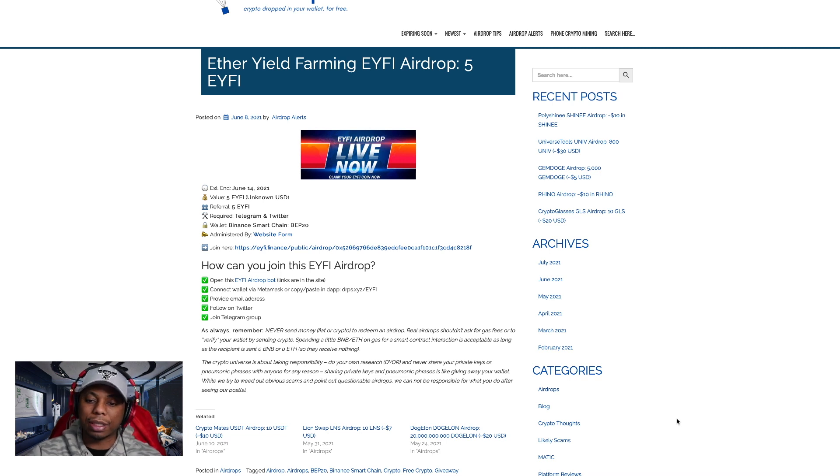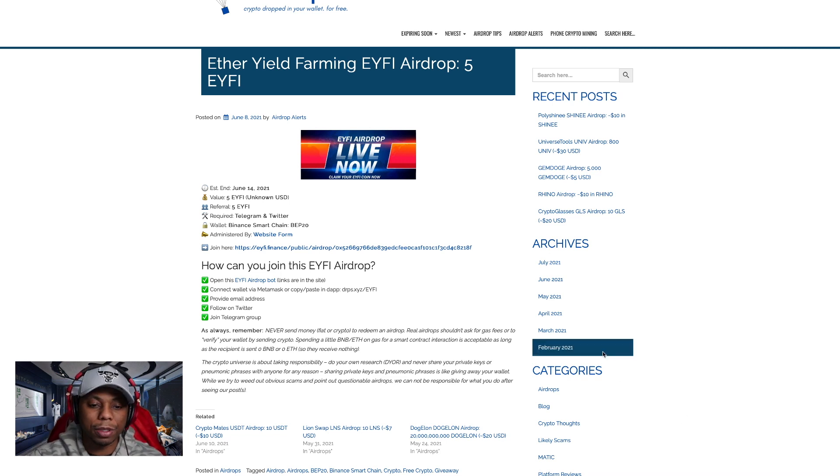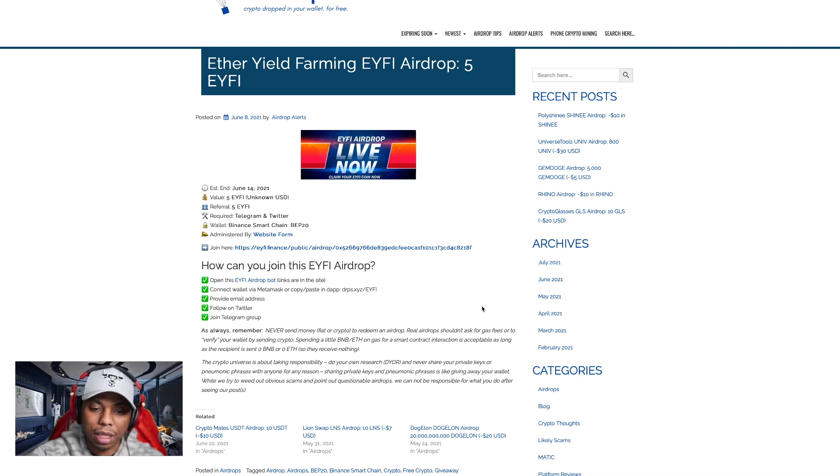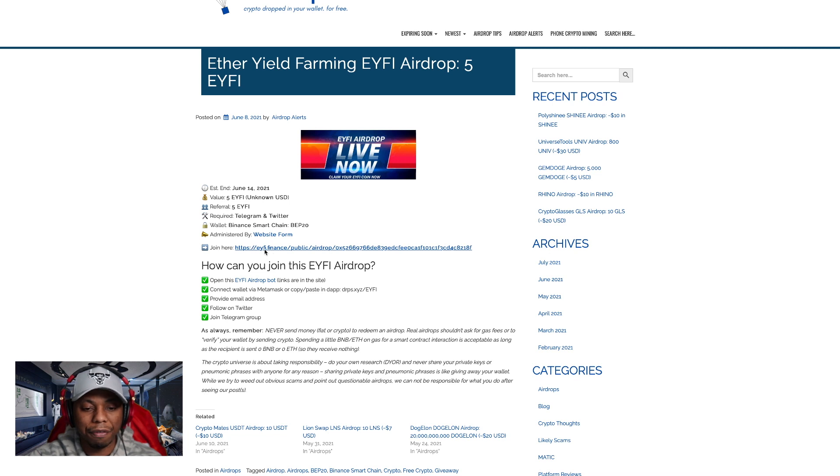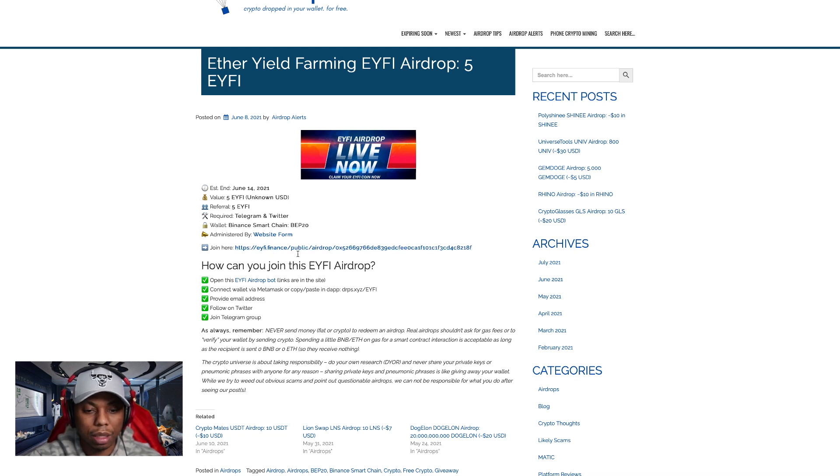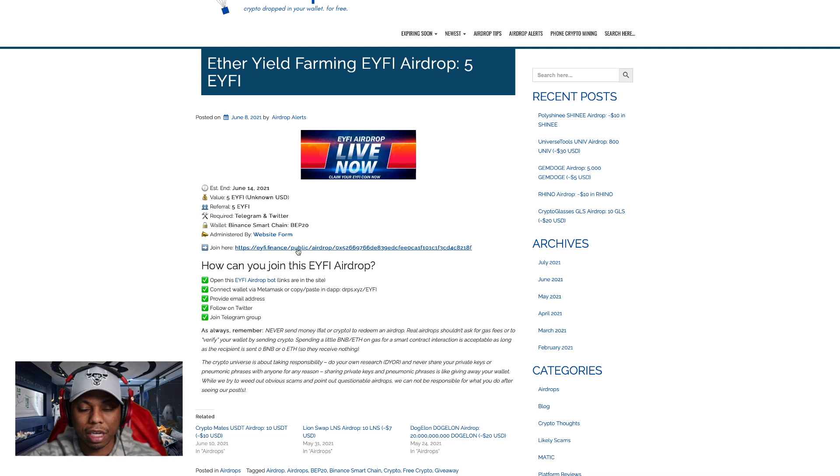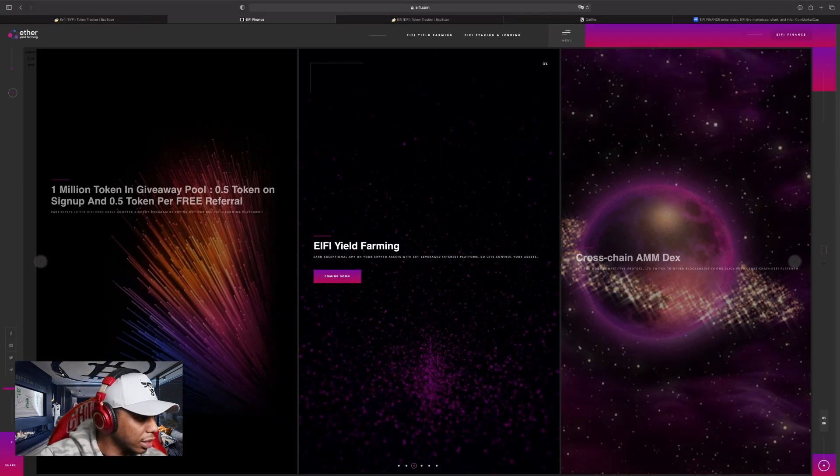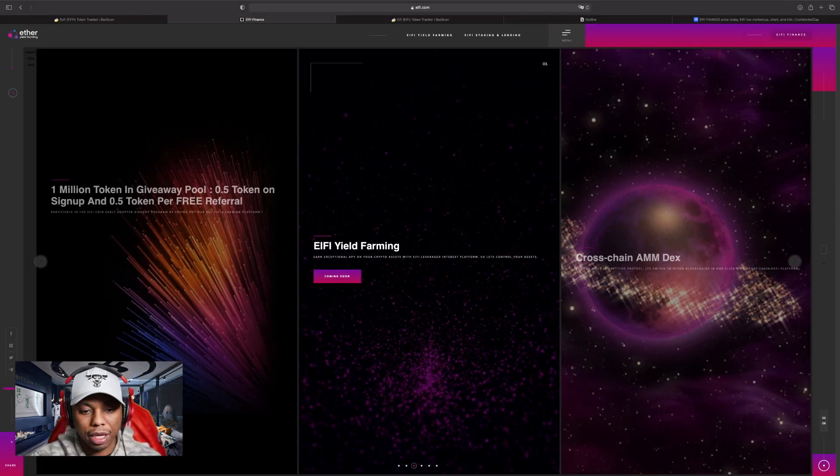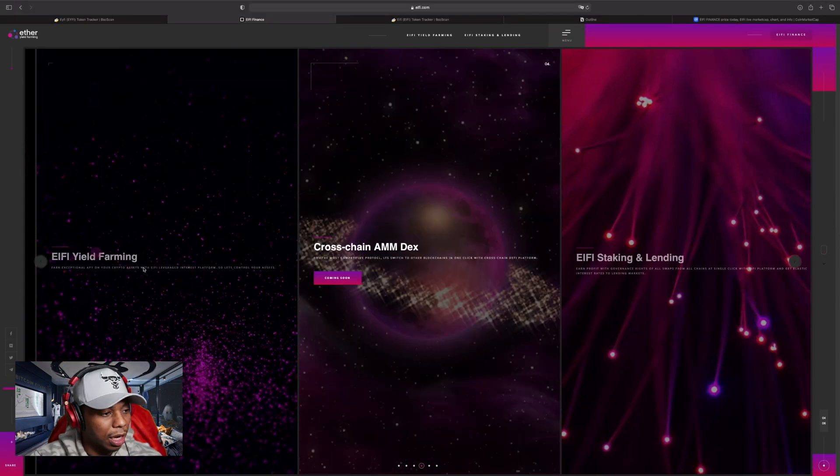It's even posted on a somewhat reputable website. Let's go ahead and click the link where it says i5 finance join here and see where it takes us. Oh sweet, so it loads up their website.